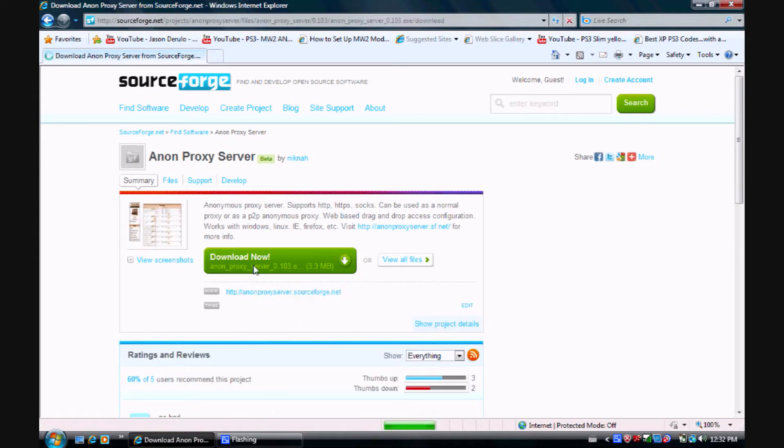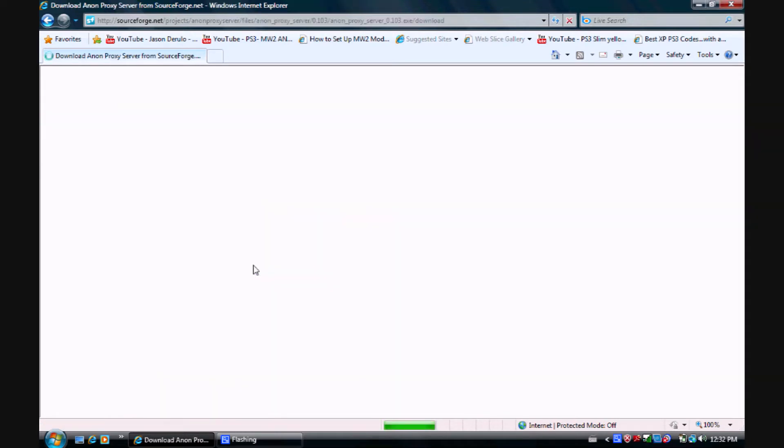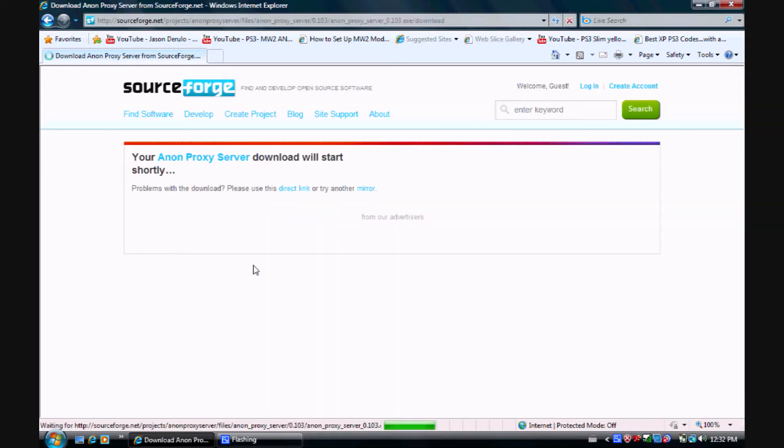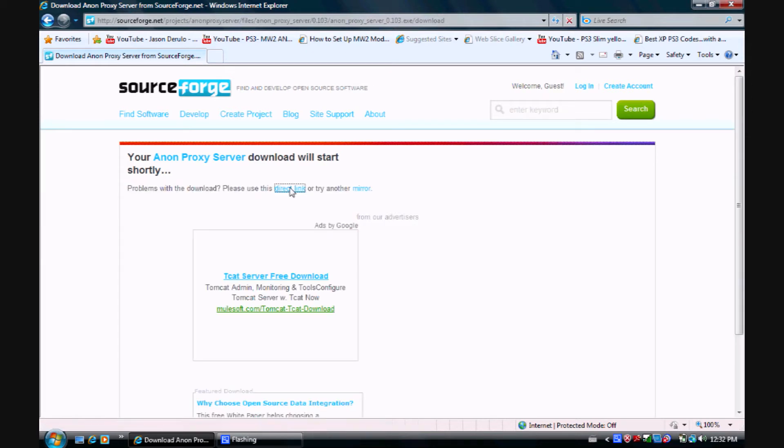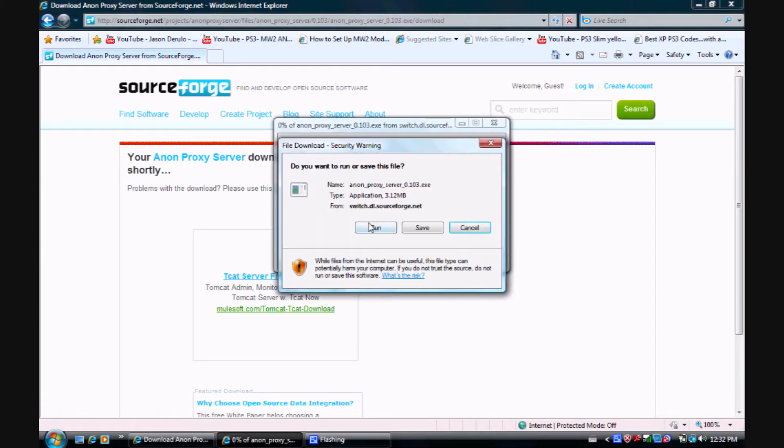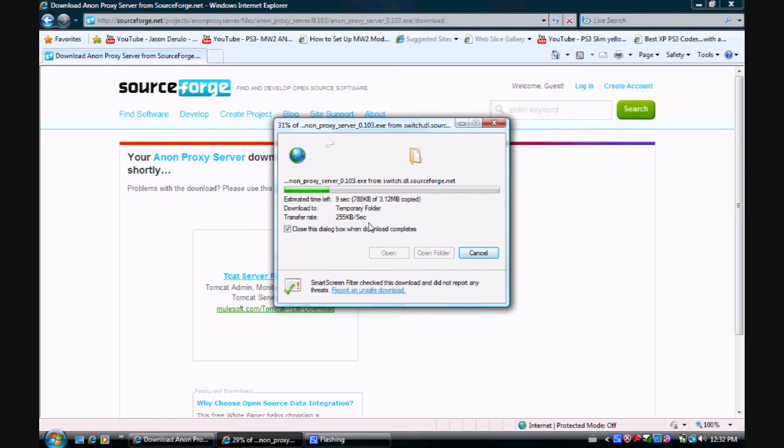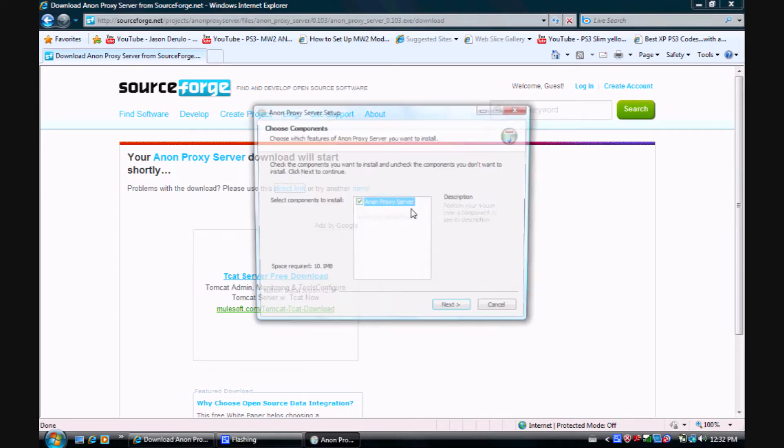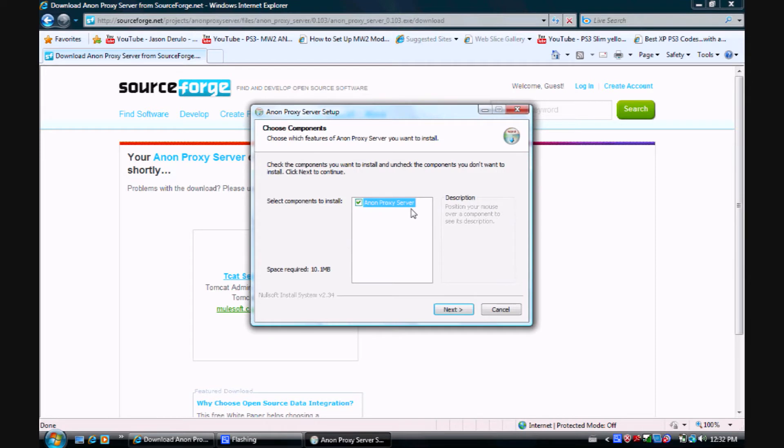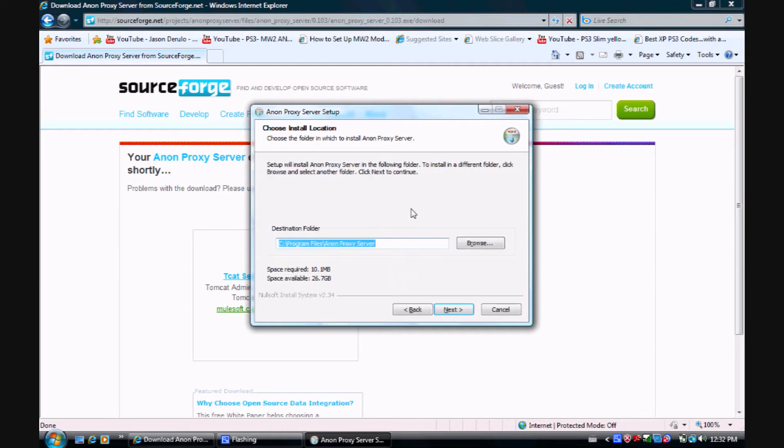Select direct link, then download. Just skip through the wizard and let it install.